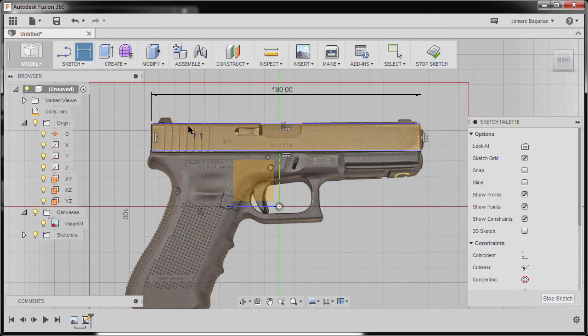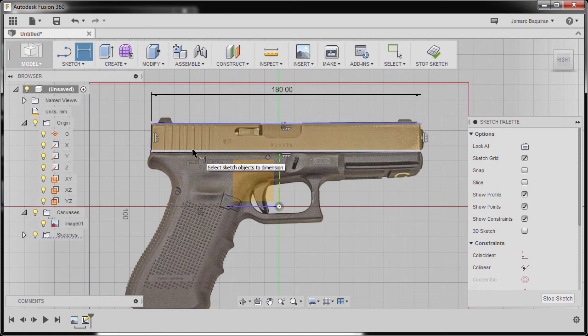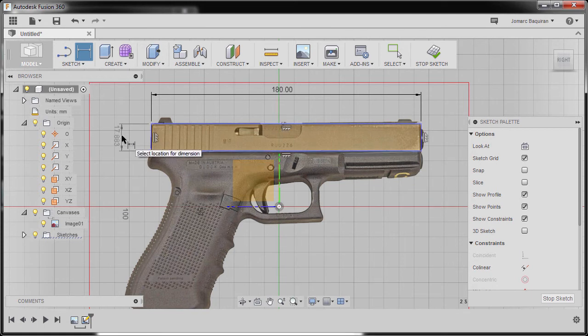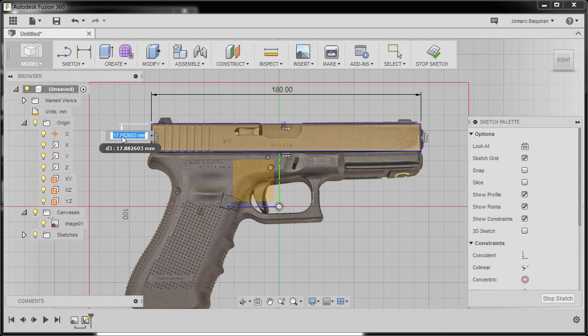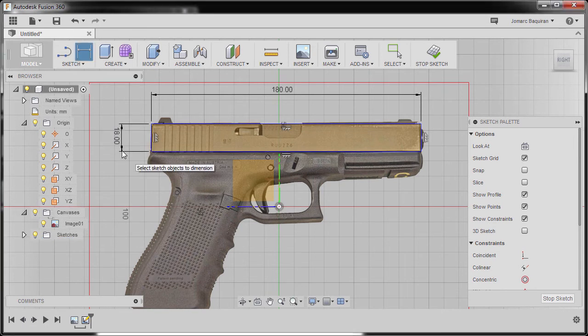Next, selecting this horizontal line and this horizontal line. Moving here and dropping our dimension. I'm going to key in 18. Hit enter.